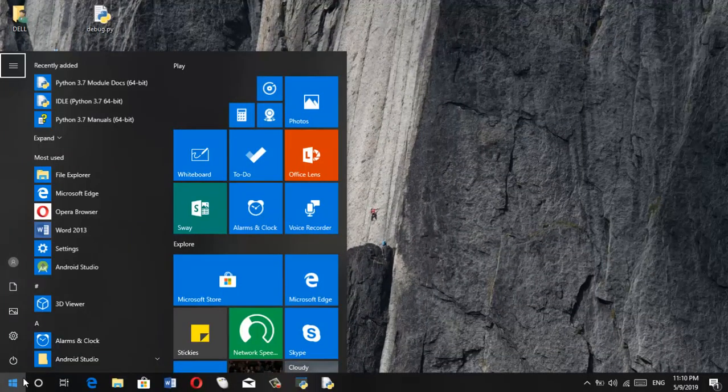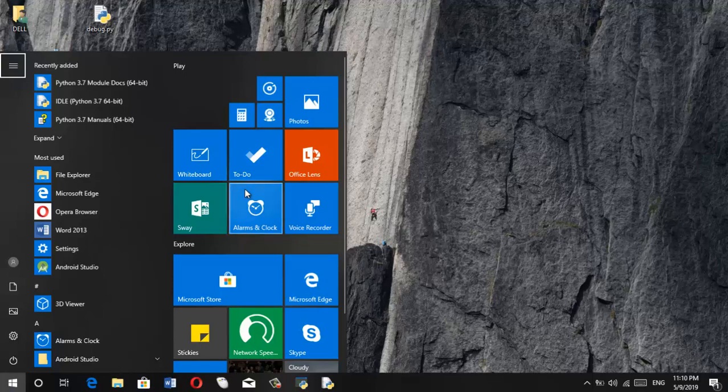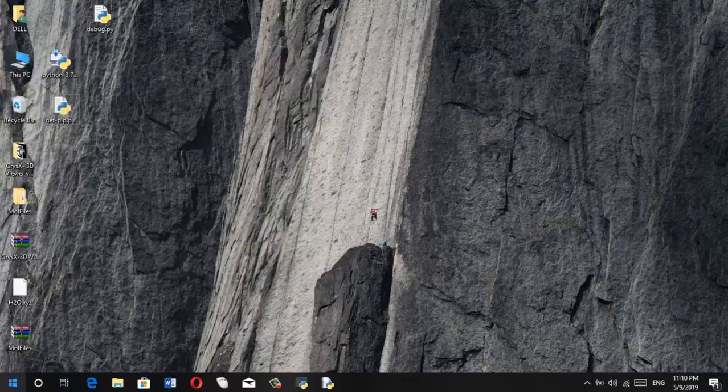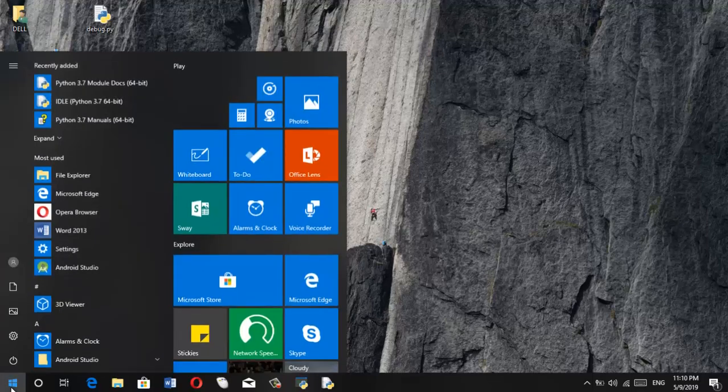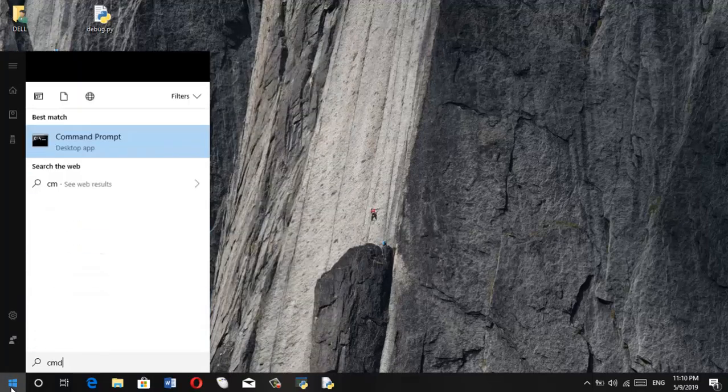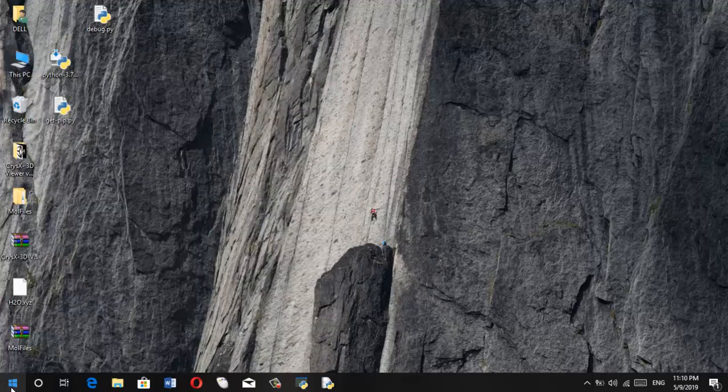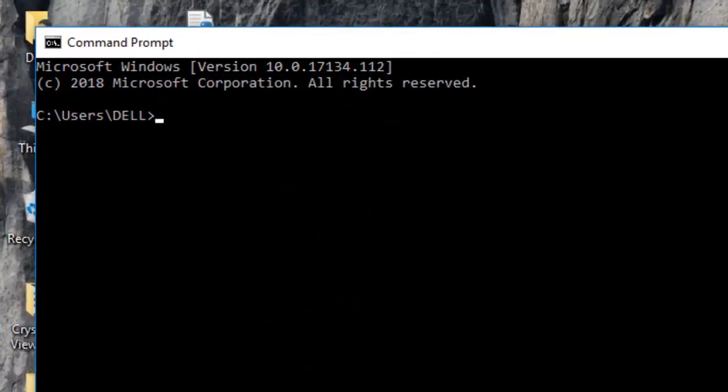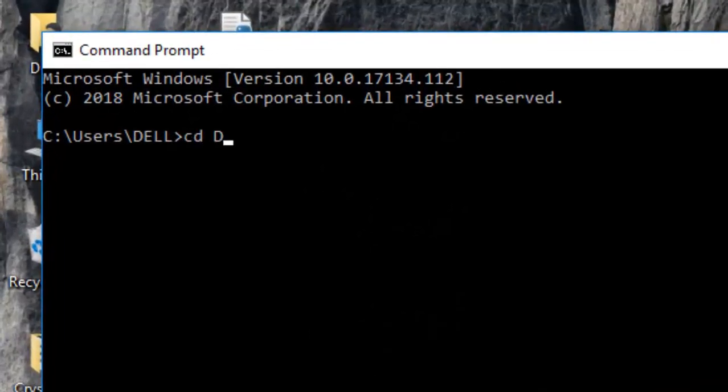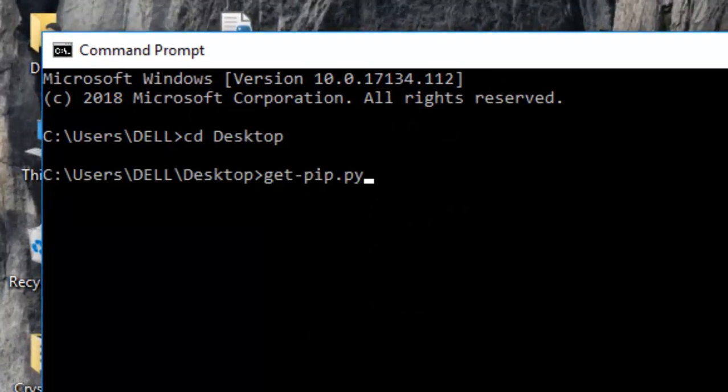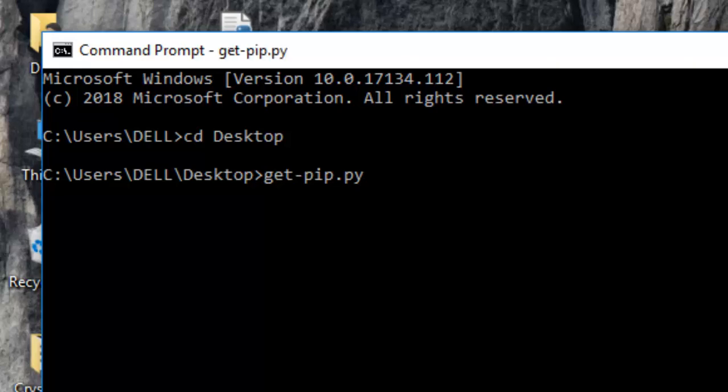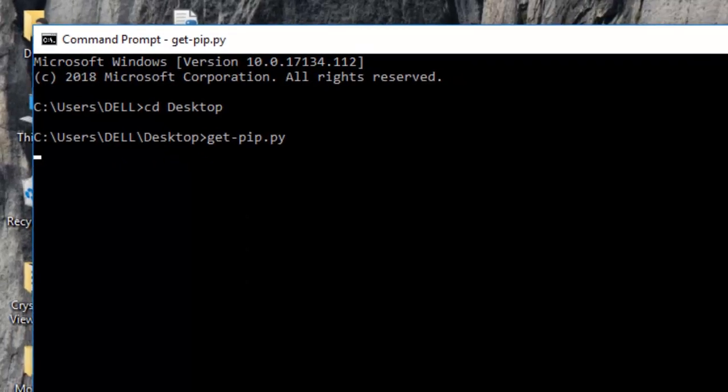And then the next step that you need to do is you need to run it using your command line. So just head over to command prompt. Hold on a second. CMD. And then change your directory to wherever you have that file.